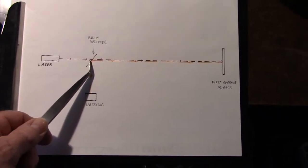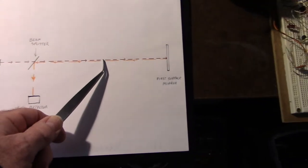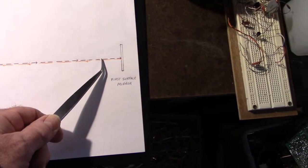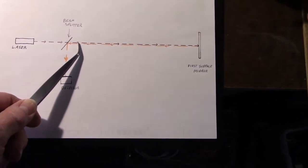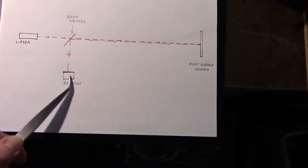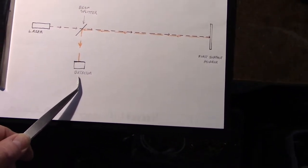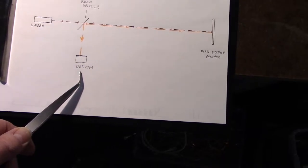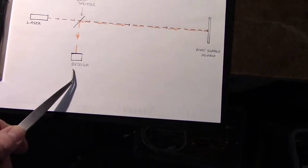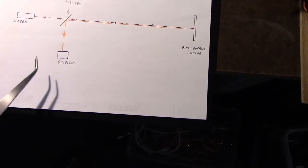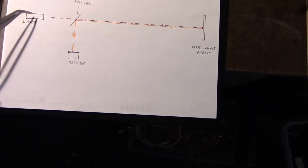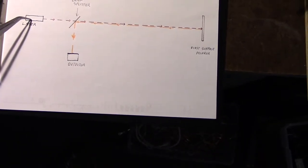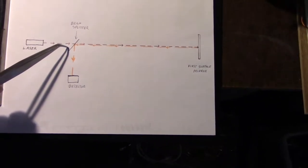It travels to a first surface mirror, it's reflected back, hits the beam splitter, reflected down into a detector. That's the basic setup.